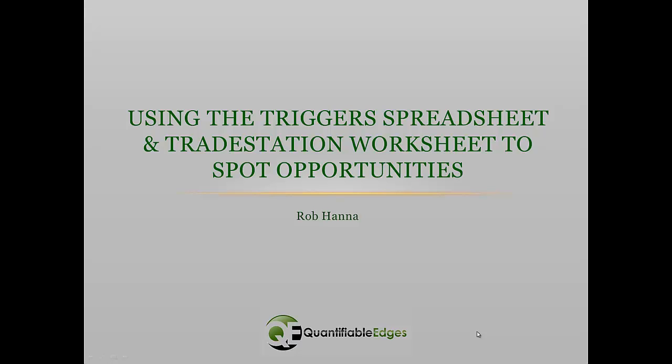And also I'm going to review the new TradeStation worksheet to show how you can use that to sort through them and look at the setup in a little more detail. Before I get into it though, I just want to give people a short chance to read a disclaimer.